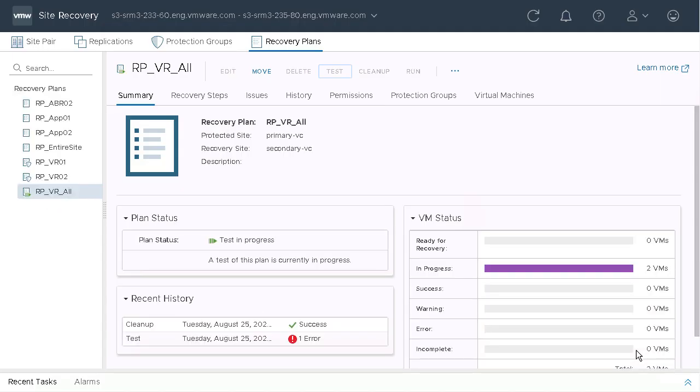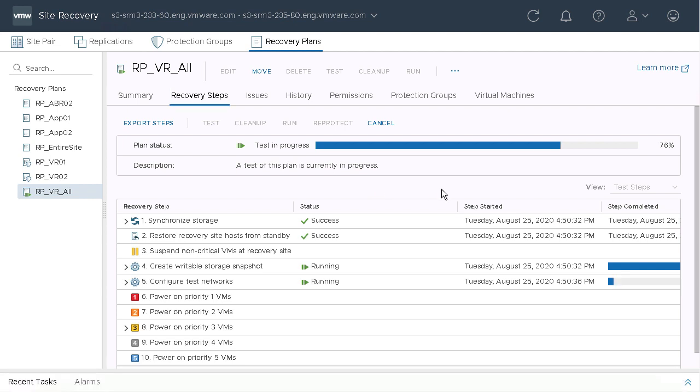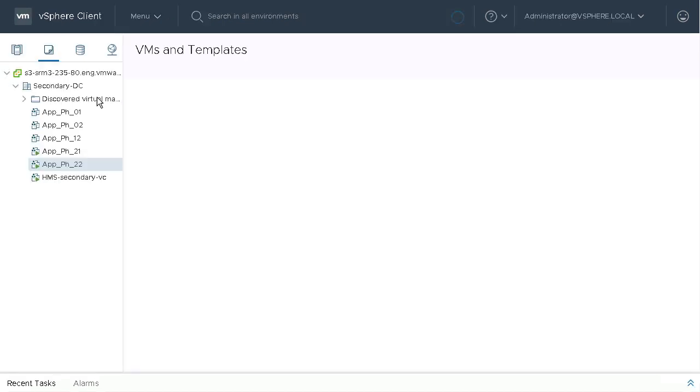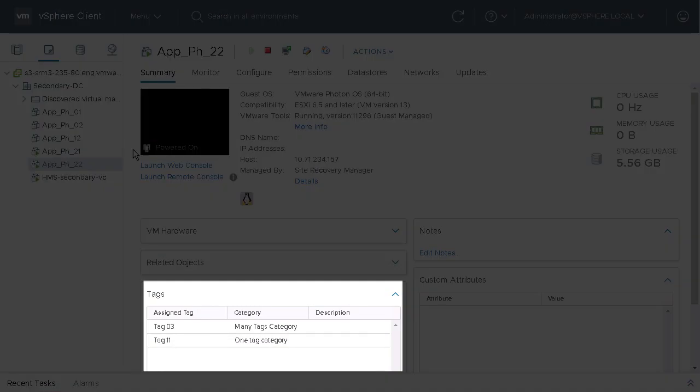As part of this process, we're going to check to see if the recovery site has the tags that our VMs are tagged with. And since it doesn't, it's going to add them. And then as part of the recovery process, tag those VMs with those tags.